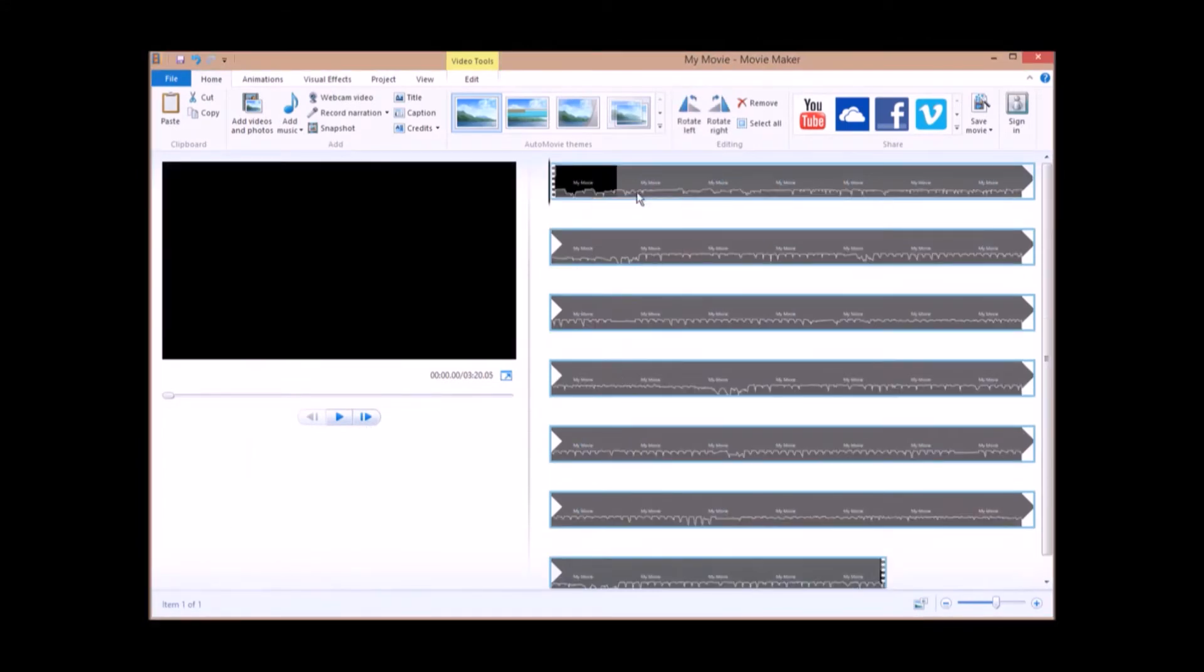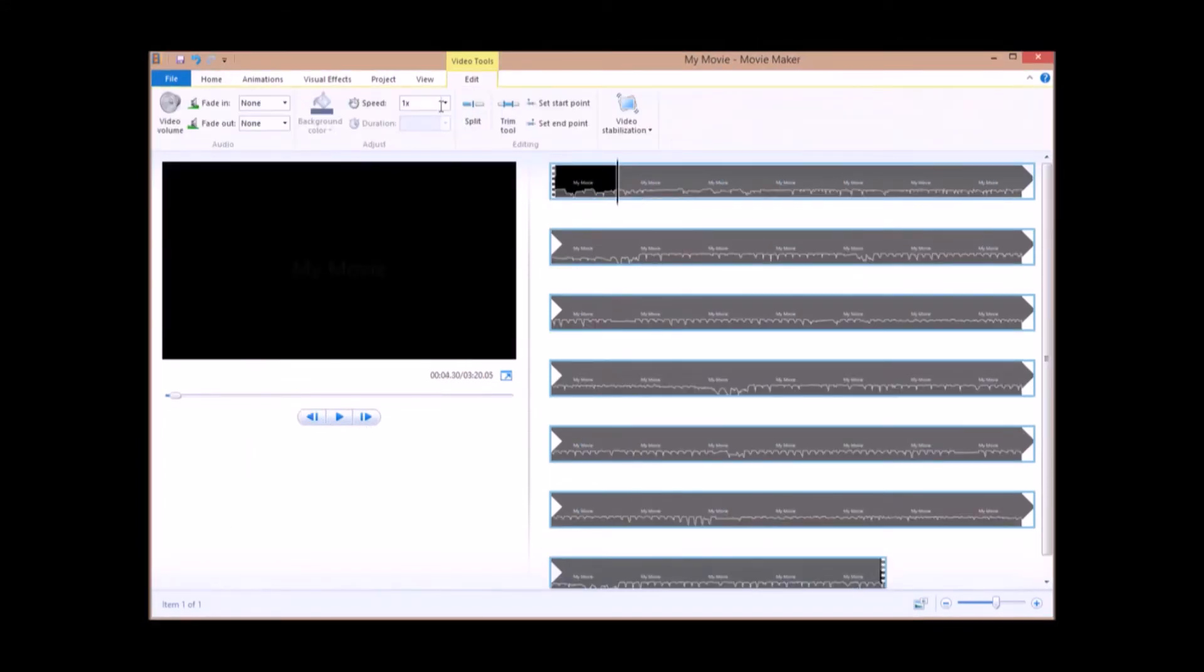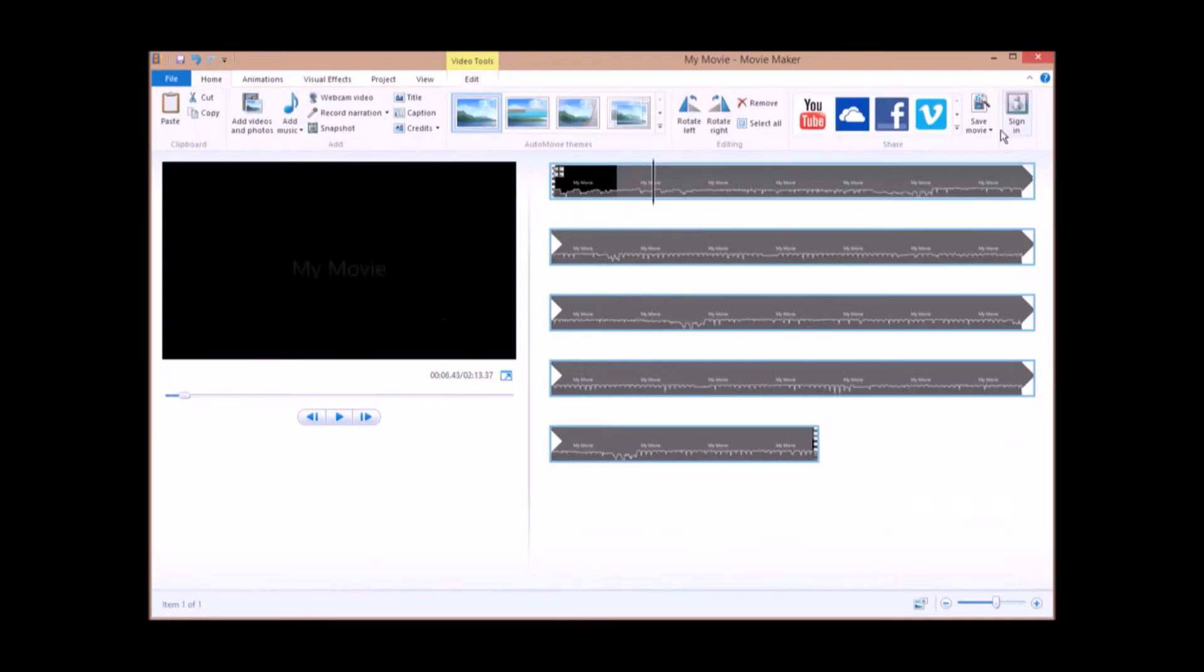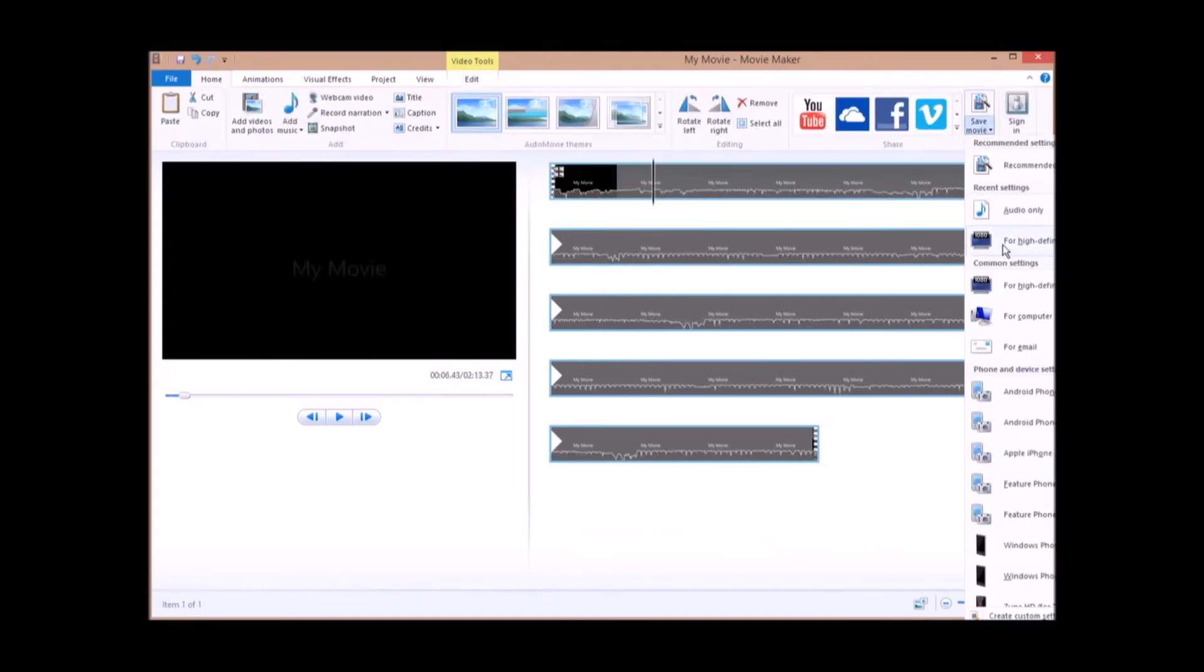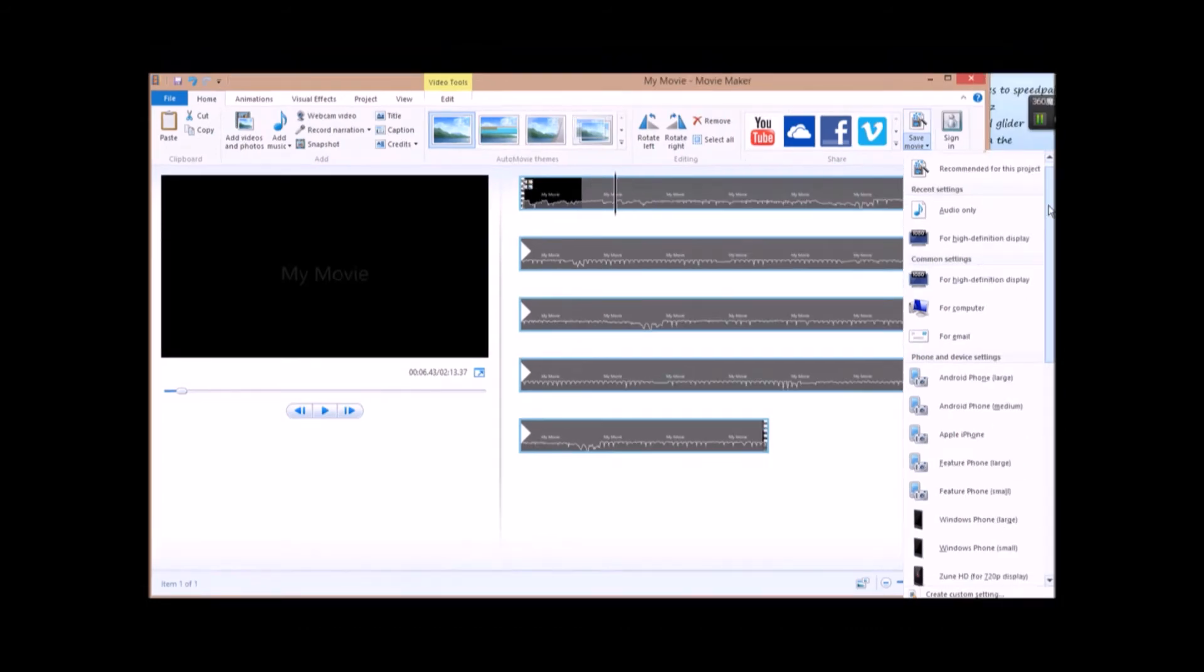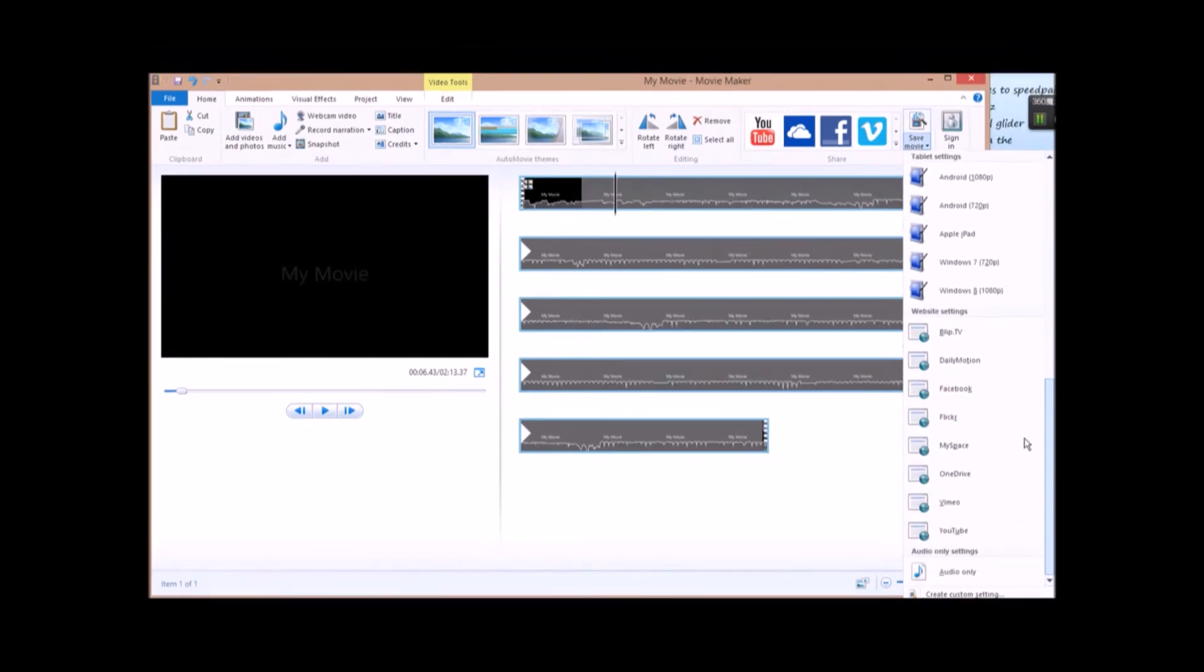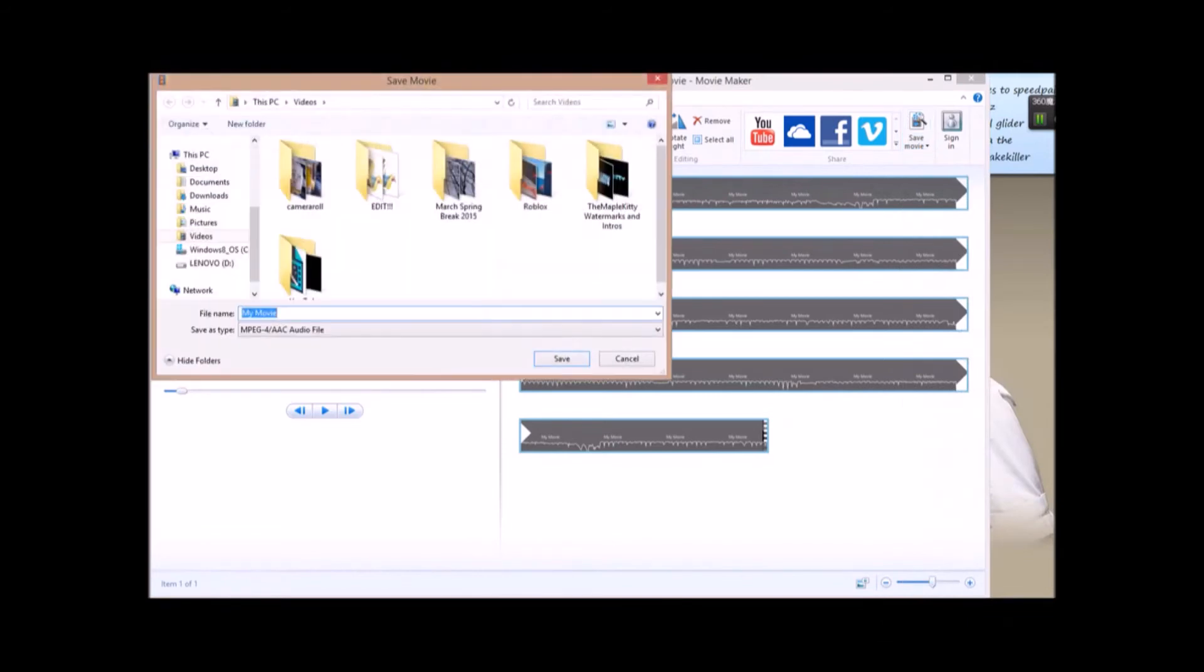So now all you have to do is speed it up as much as you want. Now once you've done that, over here, scroll down and click audio only.